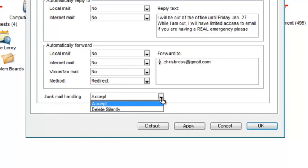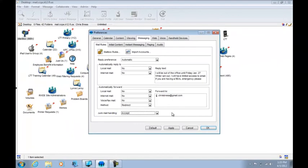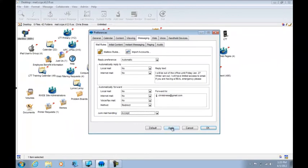So once again, if you are missing messages and you don't know where they're going, please double check to make sure that you do not have your junk mail setting set incorrectly. You want to set it to accept if you are missing some messages. Make sure you hit apply and then you're done. Thanks.